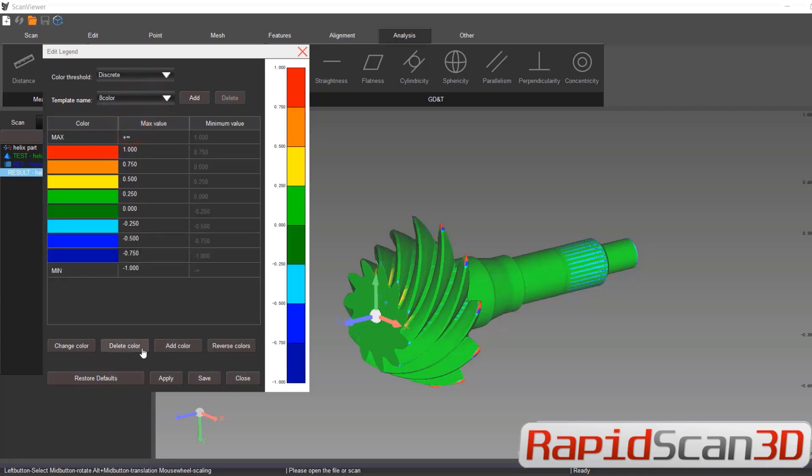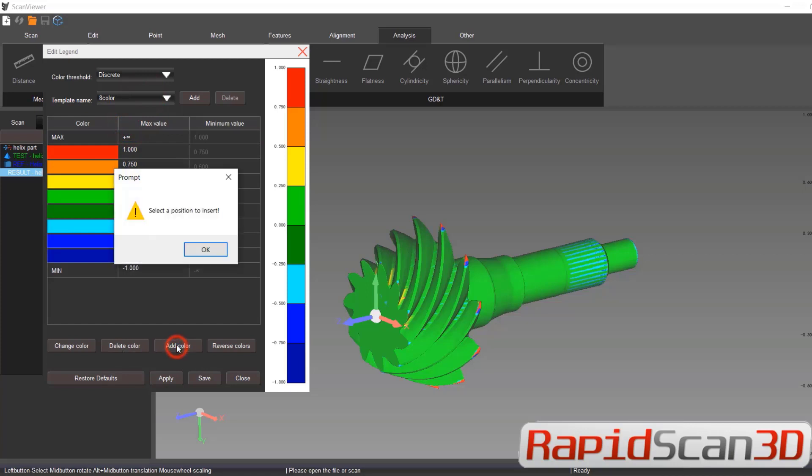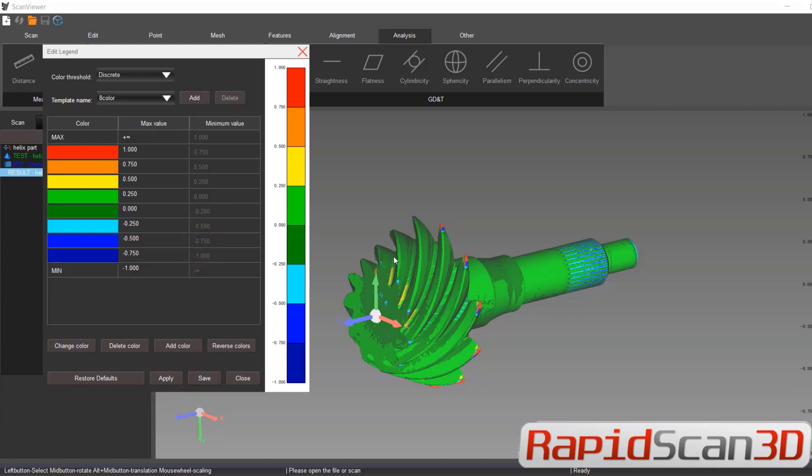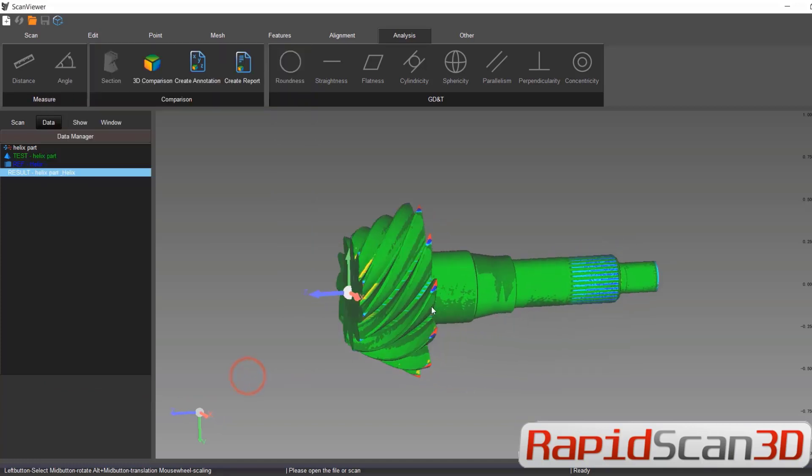So there are a lot of different options here. You just have to play around and get friendly with it. So we're going to close this.